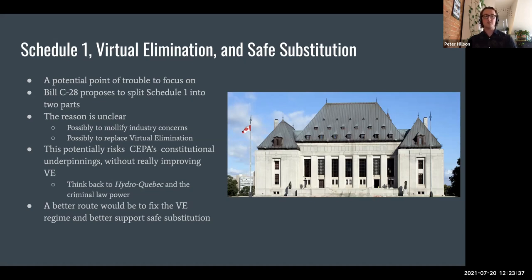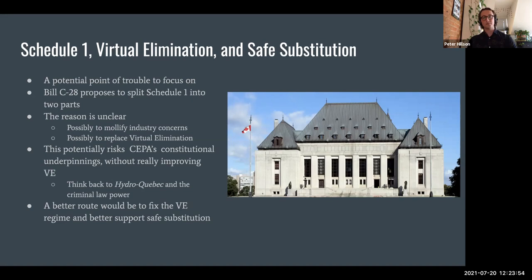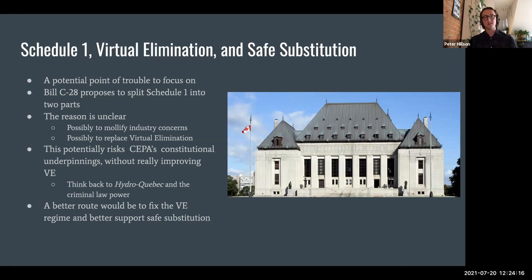Bifurcating this list and making it unclear as to the status of substances on Part 2 potentially undermines some of CEPA's constitutional underpinnings. This belies the fact that all substances on Schedule 1 have gone through evaluation and risk assessment and do meet the toxic definition under CEPA. So there's no compelling reason to introduce this uncertainty into whether these substances are quote-unquote really toxic or not. If the goal is to fix virtual elimination, there are better ways to go about it, and if the goal is to mollify industry concerns, the potential benefits are greatly outweighed by the risks posed to CEPA's constitutional underpinnings.